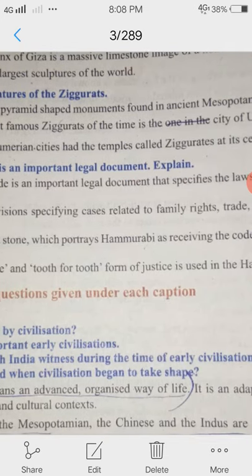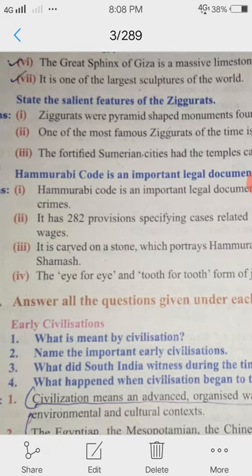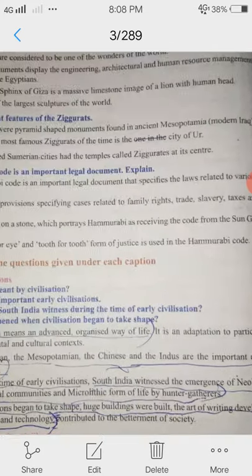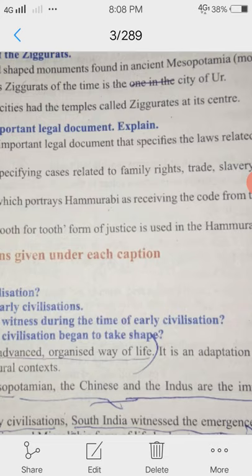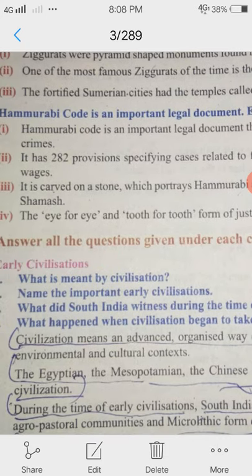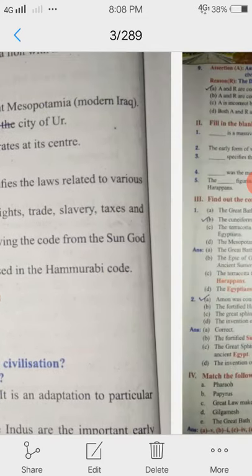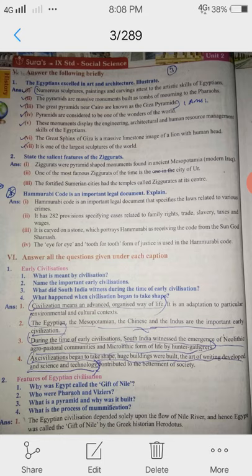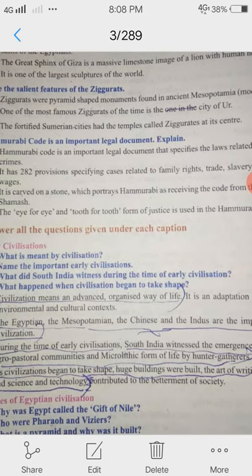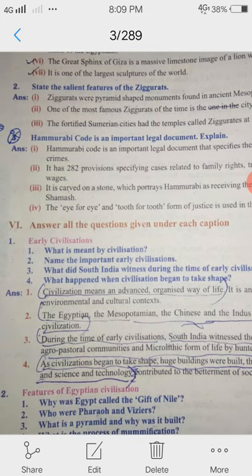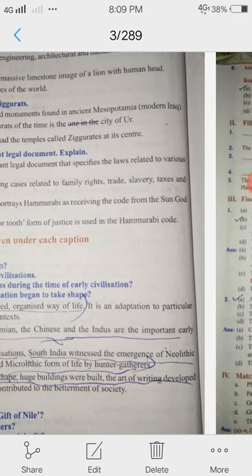3rd question: Hammurabi Code is an important legal document. Explain. Hammurabi Code is an important legal document that specifies the laws related to various crimes. It has 282 provisions specifying cases related to family rights, trade, slavery, taxes and wages. It is carved on a stone which portrays Hammurabi as receiving the code from sun god Shamash. The eye for eye and tooth for tooth form of justice is used in Hammurabi's code.